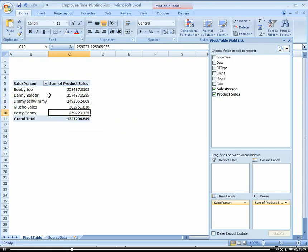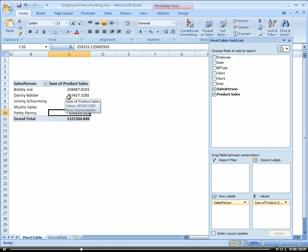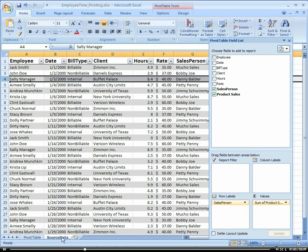So you couldn't tell really here that things were refreshed. So let's go into our source data, add a few records so that you'll be able to tell that the data in the PivotTable is refreshed.